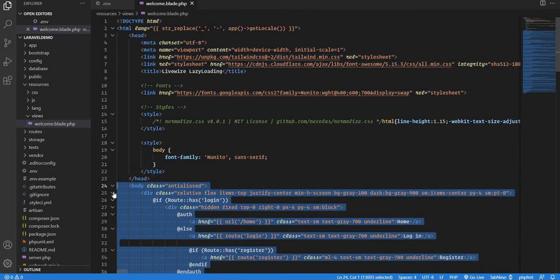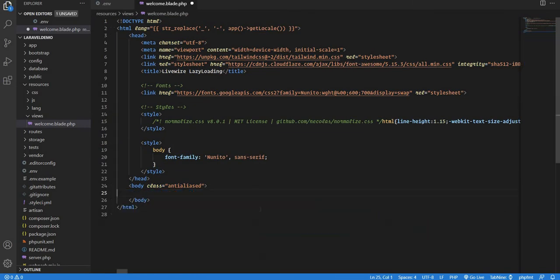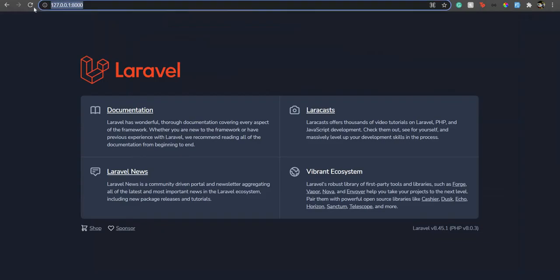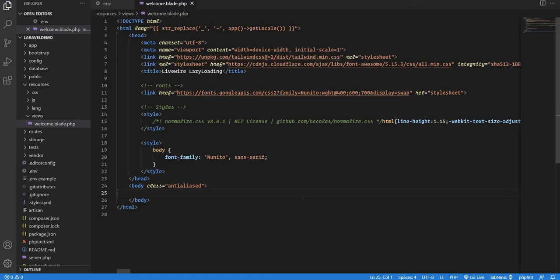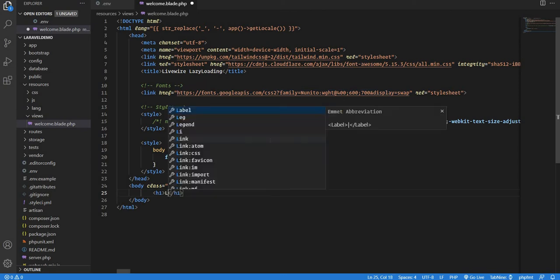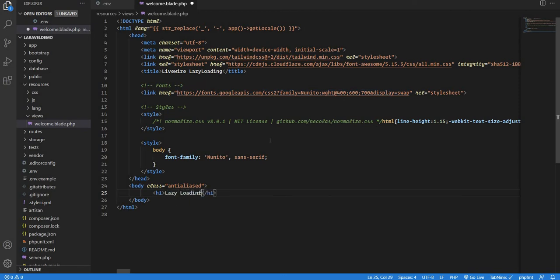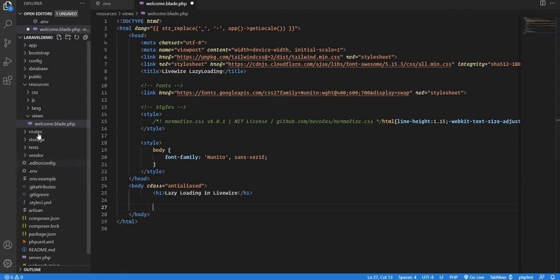I'll take everything, save and refresh — cool. I'll give a title. I'm using Tailwind for styling and Font Awesome for icons via CDN. Let's say the title is 'Lazy Loading in Livewire'. Next, we need a list of users.